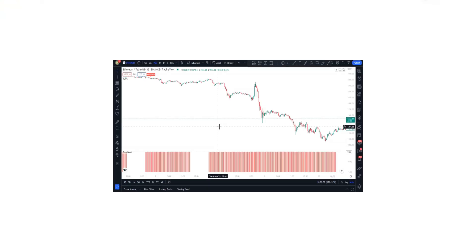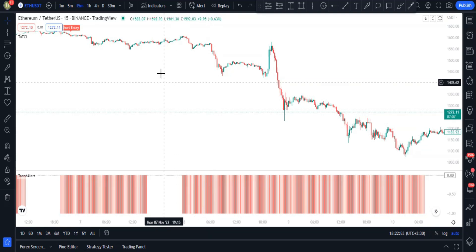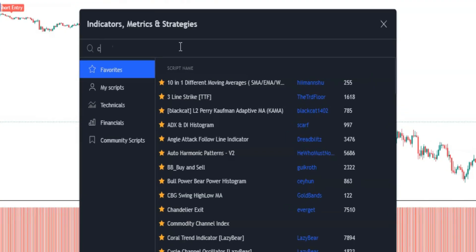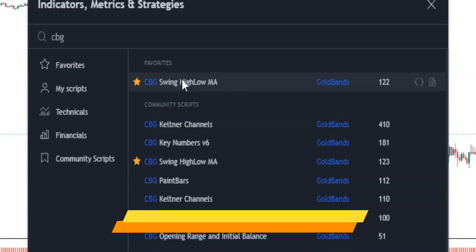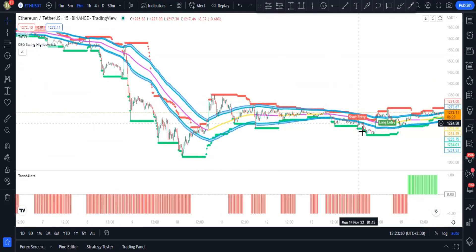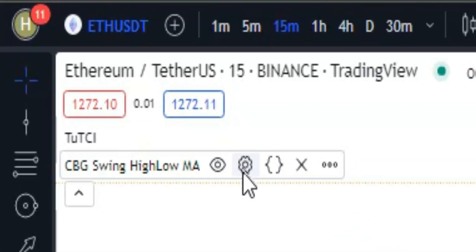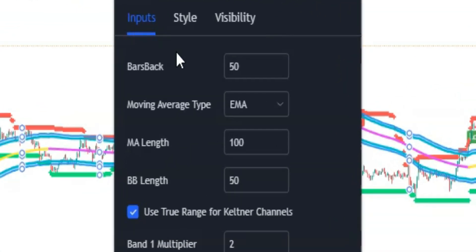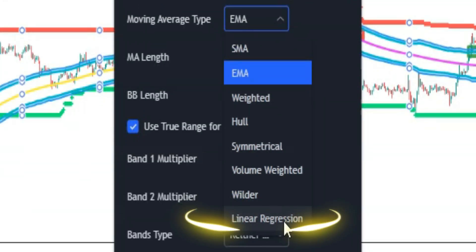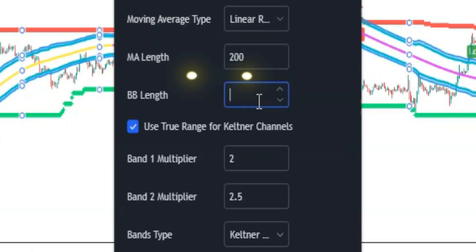To make this strategy perfect, I'm adding a third indicator. Click on Indicators and search for 'CBG', then add CBG Swing High MA to the chart. This indicator makes the chart messy, so go into its settings: in the Inputs tab, change Bars Back to 150, Moving Average Type to Linear Regression, MA Length to 200, and BB Length to 100.